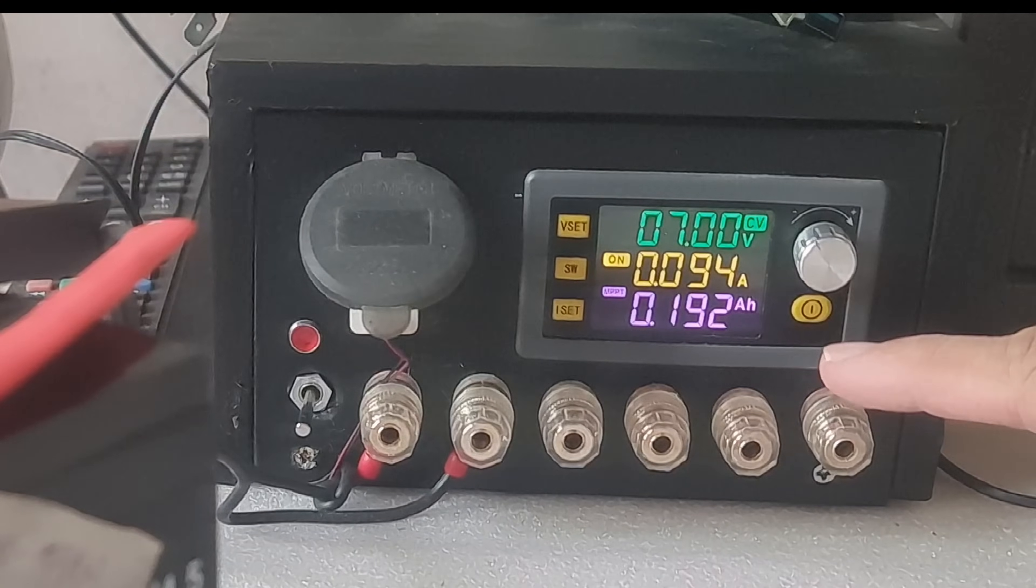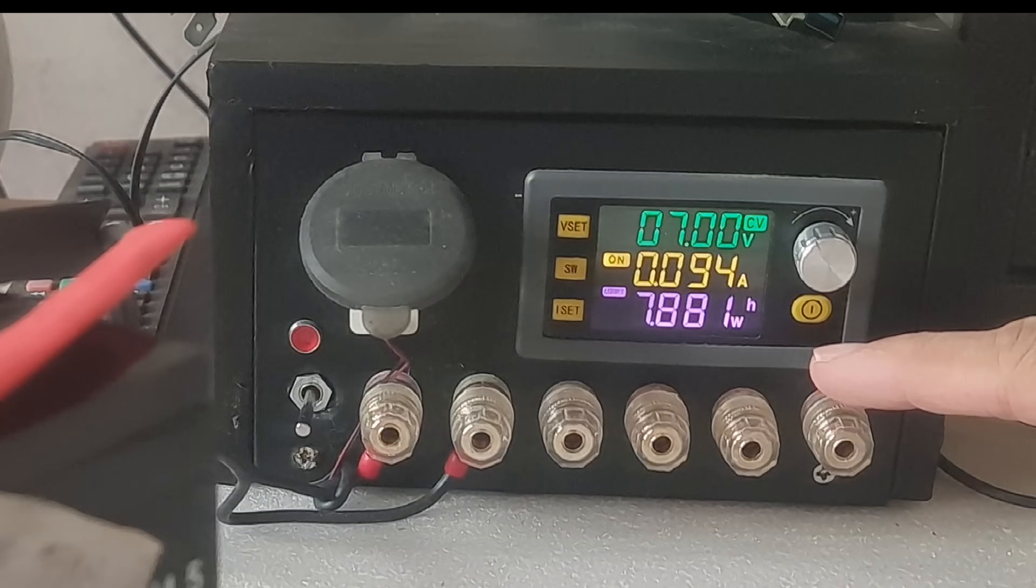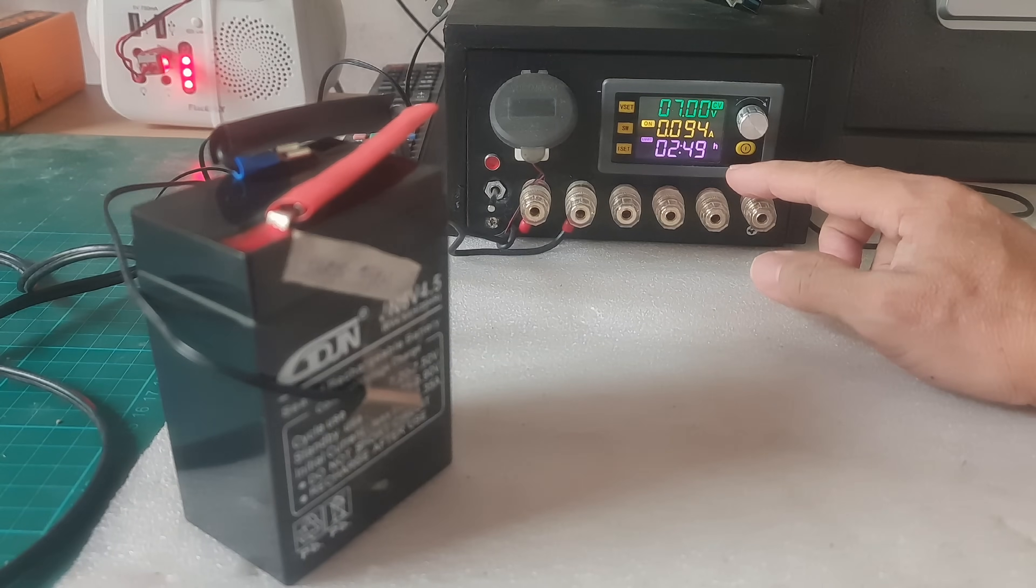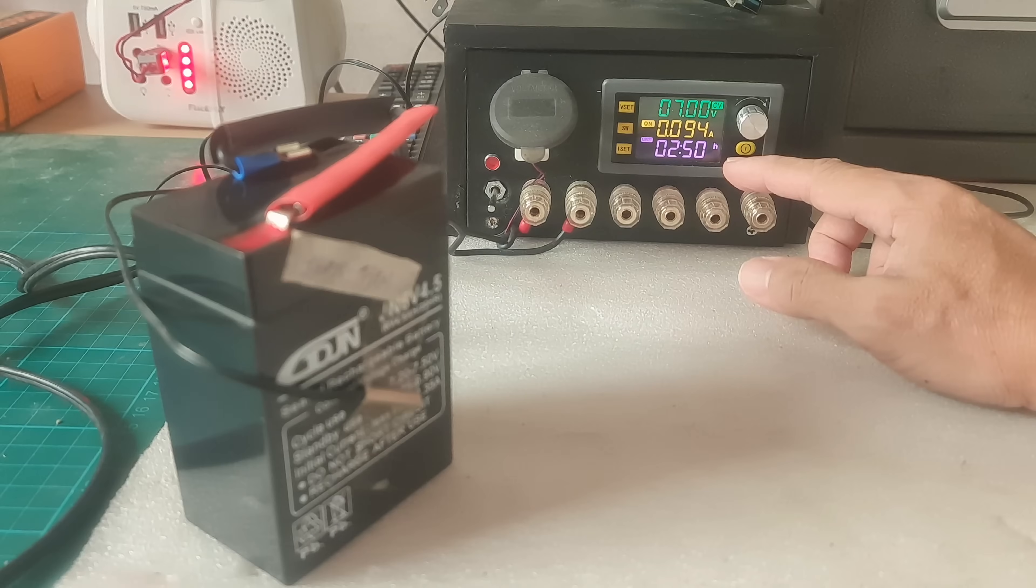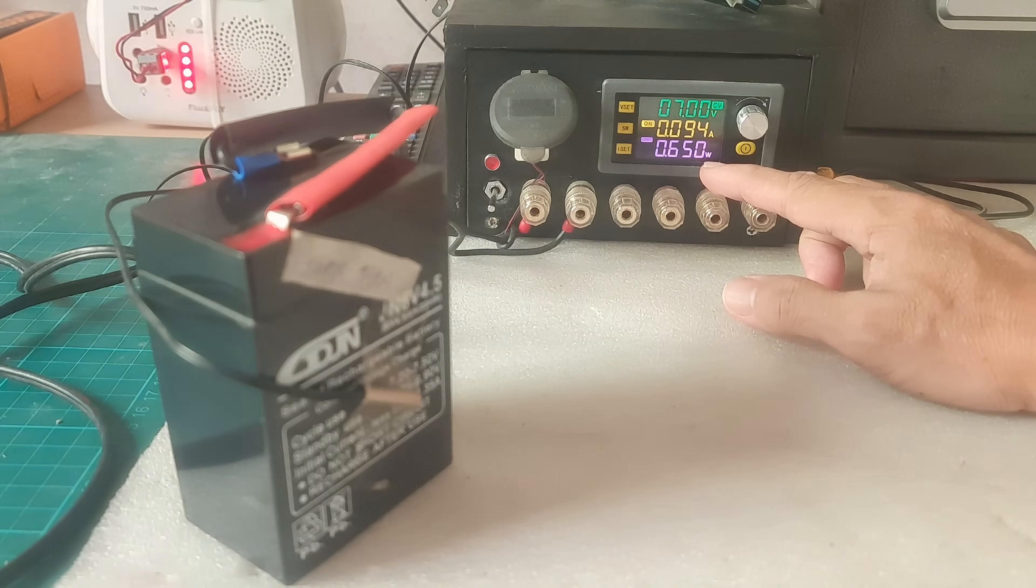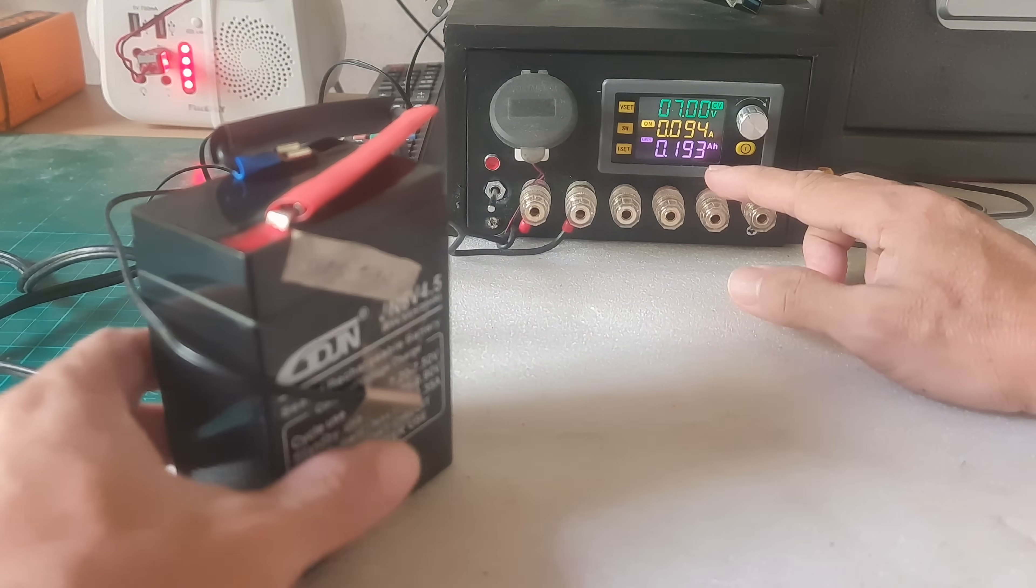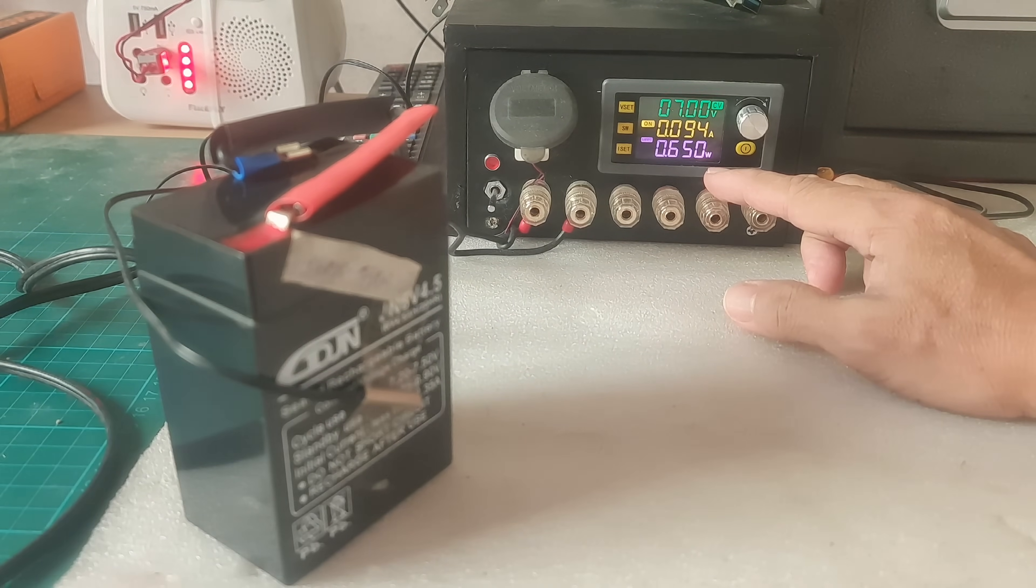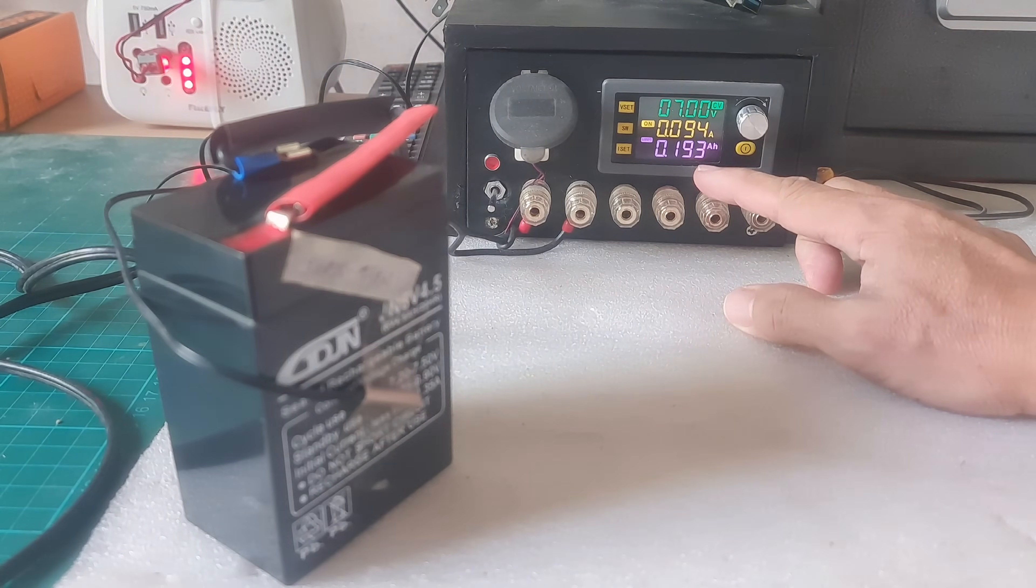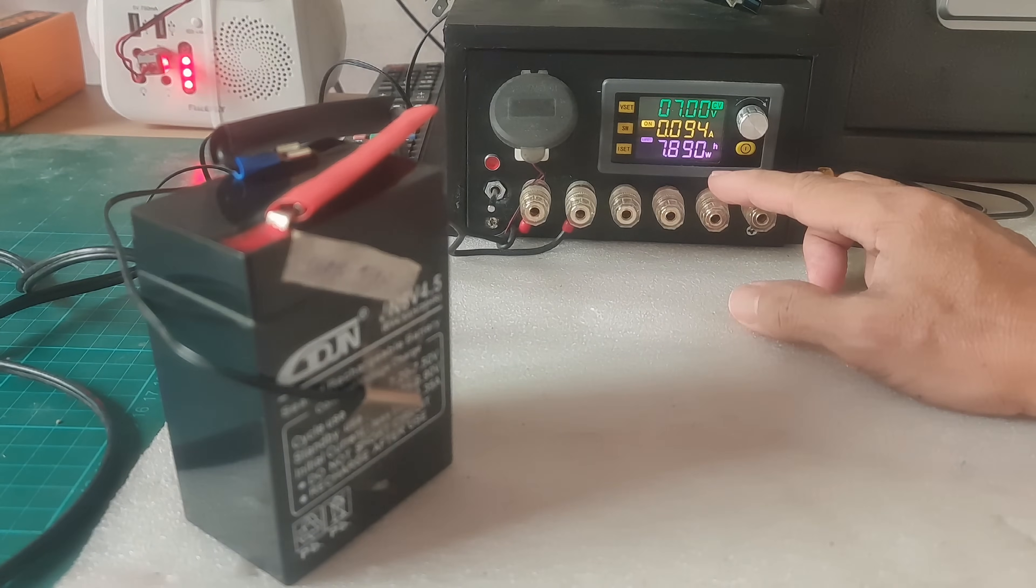Under normal charging, we can monitor the charging status of the battery. As of now, we already charged the battery for more than 2 hours. Then that's 2 hours and 50 minutes. And the battery is maintaining a 30 degree centigrade temperature. It's 0.650 watts the charging power that it received.